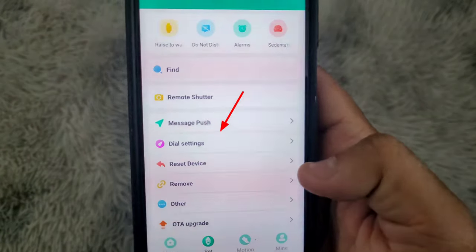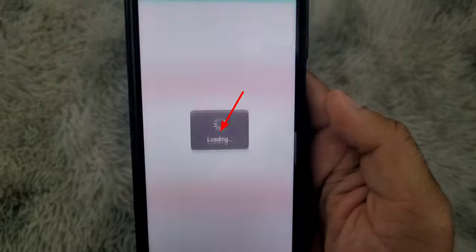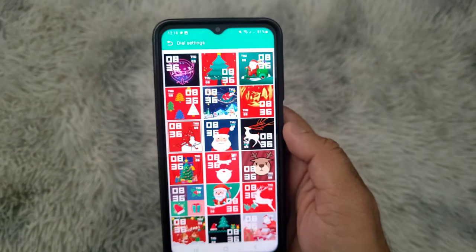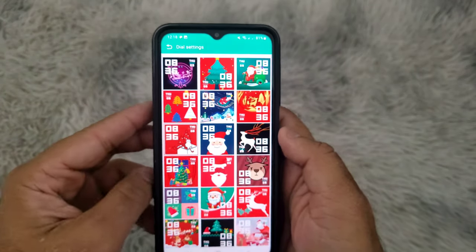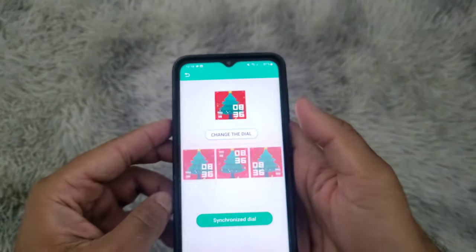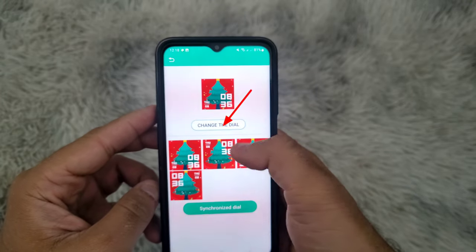Then click on Dial Settings. Choose one and then click on Change the Dial.